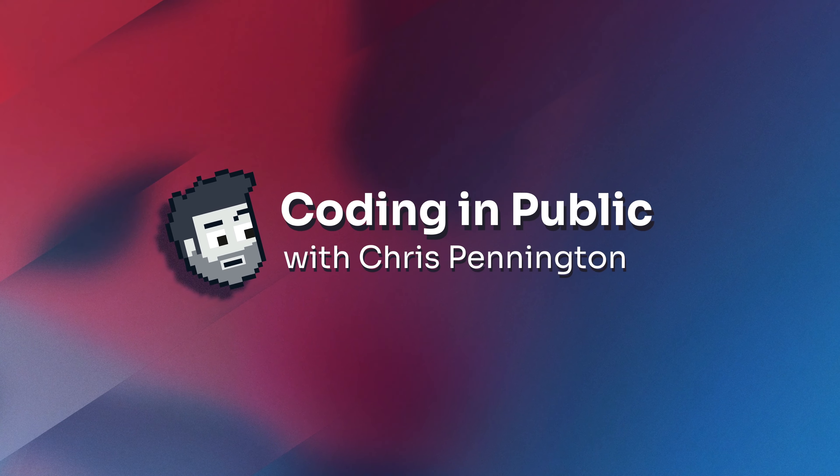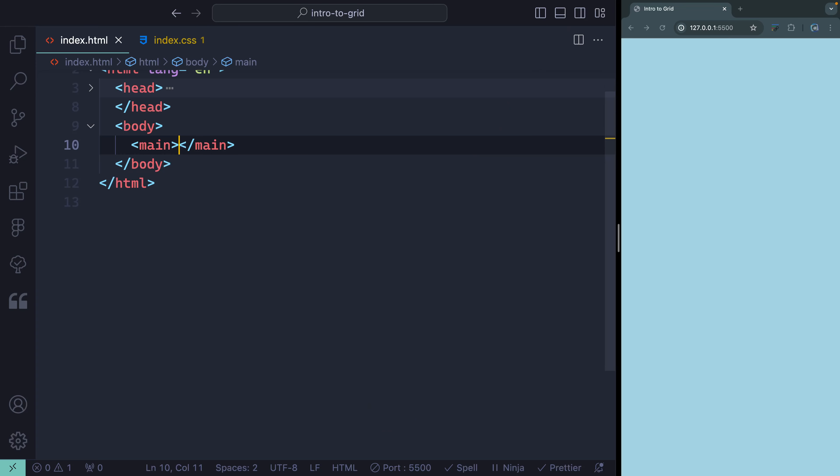My name is Chris and welcome to Coding in Public. Let's start by creating our first grid parent container.